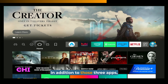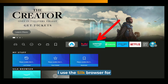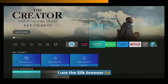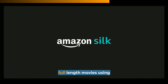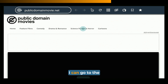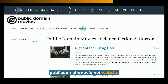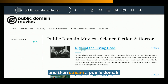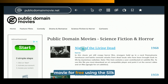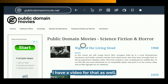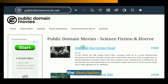In addition to those three apps, I use the Silk browser for Fire Stick to actually stream full-length movies using my web browser. For example, I can go to publicdomainmovie.net and stream a public domain movie for free using the Silk web browser on Fire TV. I have a video for that as well — look in the description for the link.